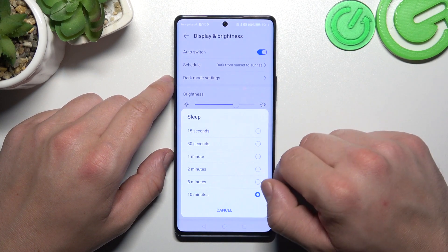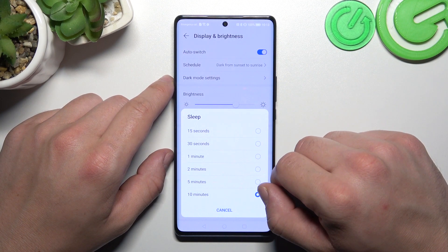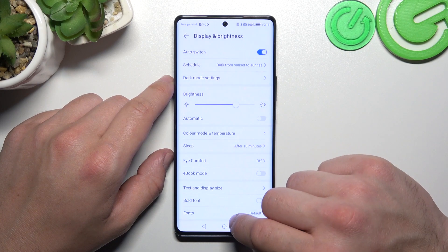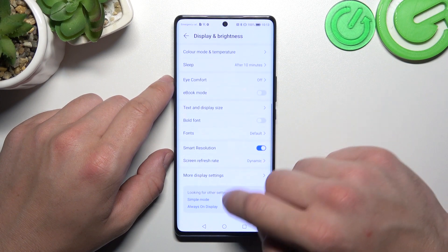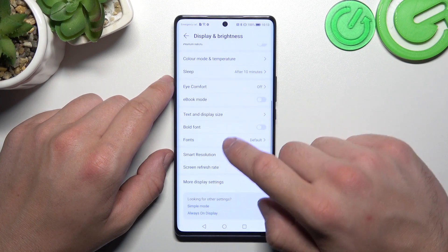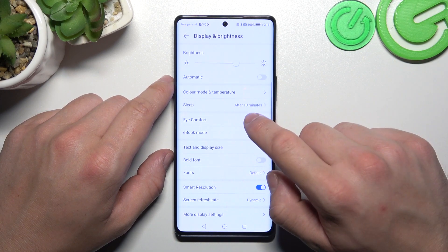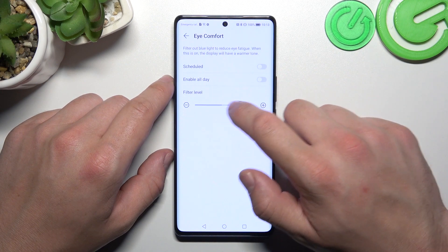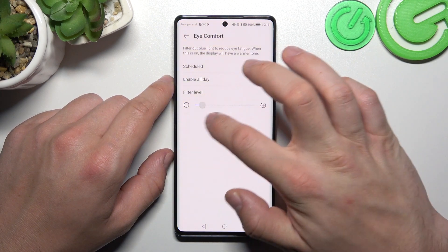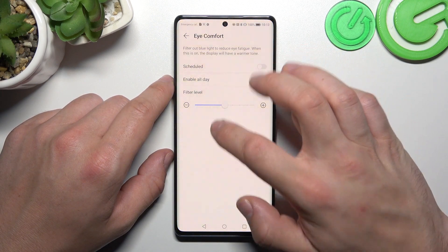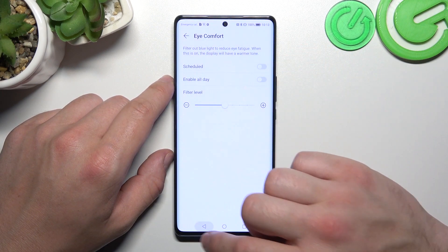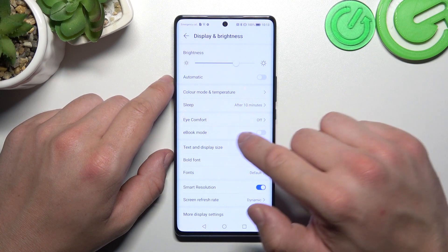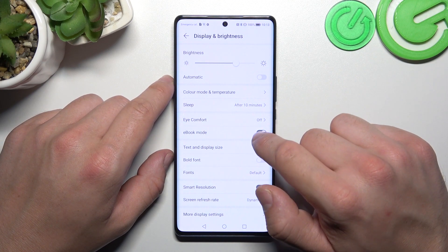Next, we can change the sleep timeout between 15 seconds and 10 minutes. Then we can enable iComfort mode, schedule it, change the filter level, as well as eBook mode.